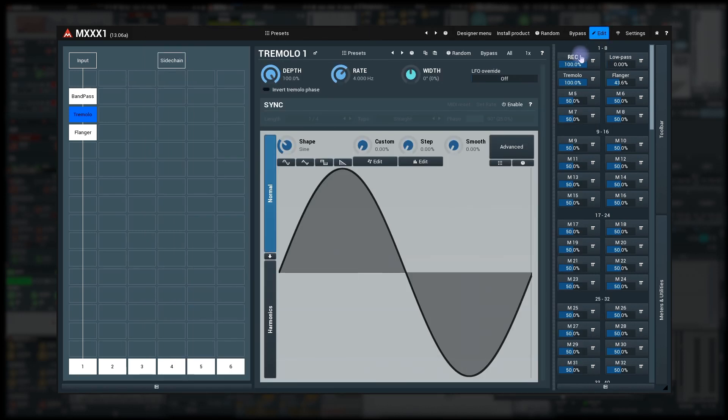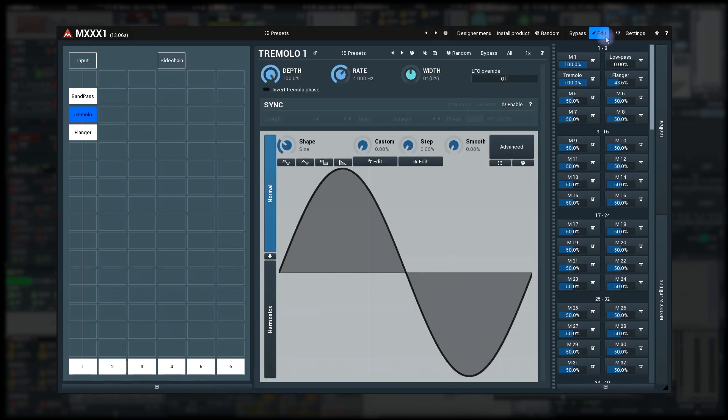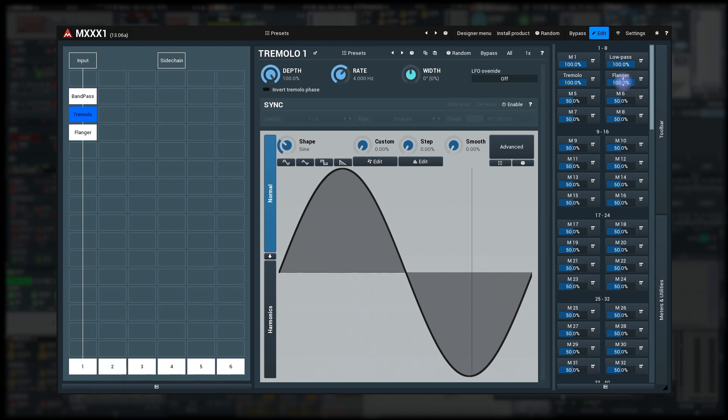Finish the learning, set the master depth default to 100% and let's verify everything works properly. I first set all depth controls to 100% by right-clicking on them. Now, all effects should be processing at their fullest.